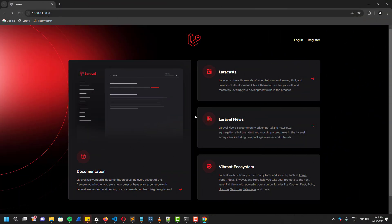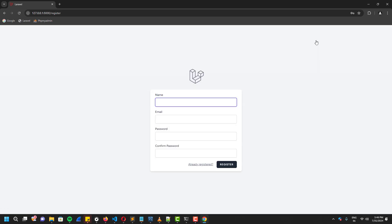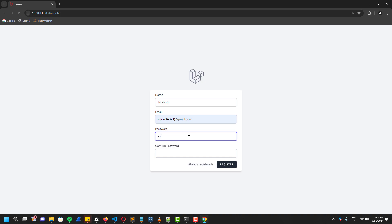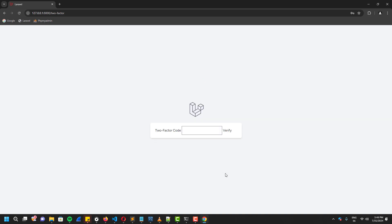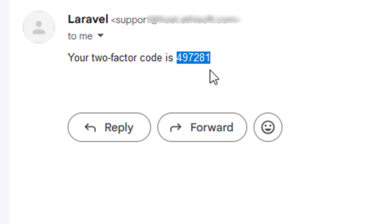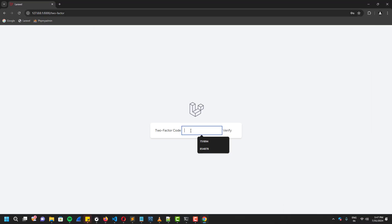Now let's test the register. As you guys can see, it's asking us for the two-factor code right now. And I got the code on my email account. Now I'm going to enter that code and click verify.